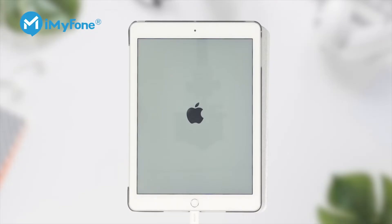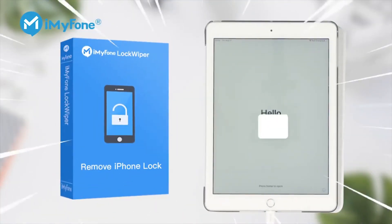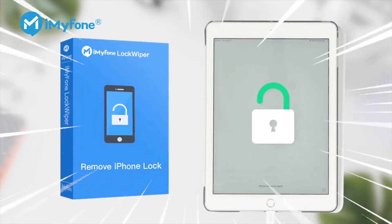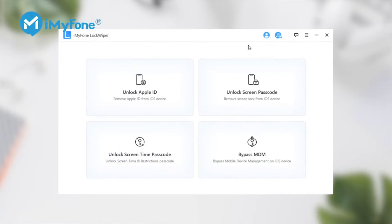When it comes to resetting an iPad without an Apple ID or an iCloud password, iMyPhone is always a good choice. To do this, LockWiper utilizes the Unlock Apple ID setting, which is designed to wipe out all data on your iPad in minutes.